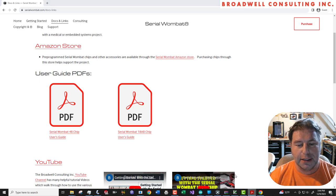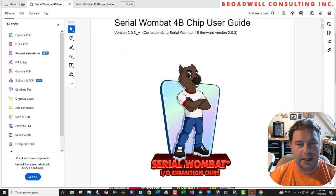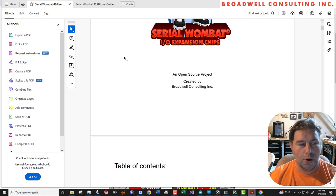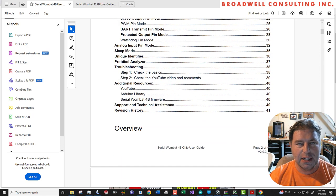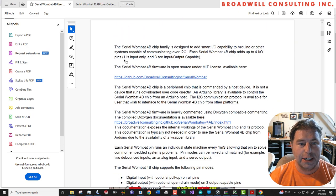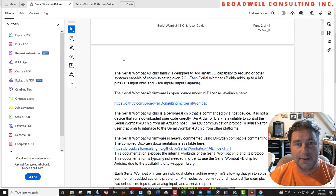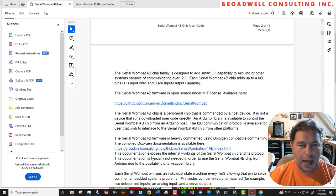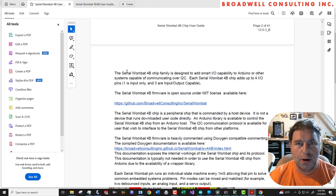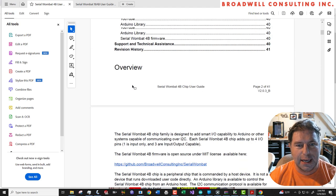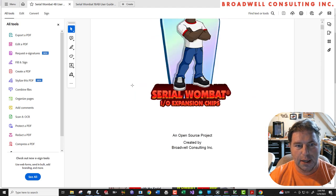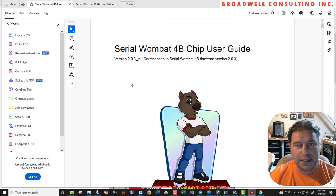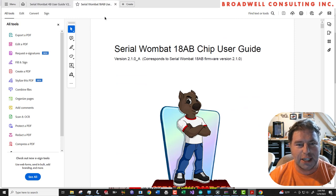And these two user guides available in PDF format go through the various pin modes that are available on each of the chips, talk a little bit about the environment and the libraries, point to a whole variety of videos and GitHub links and things that you might like to reference in your Serial Wombat 4B related project.